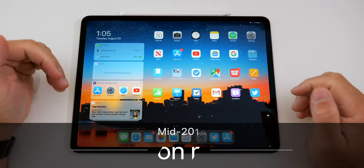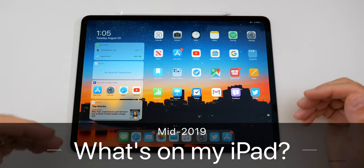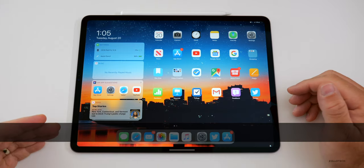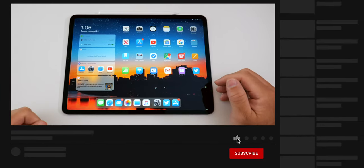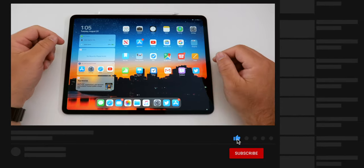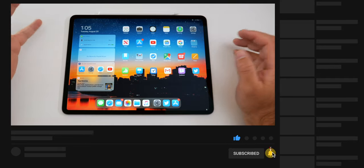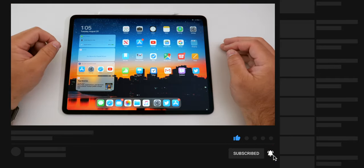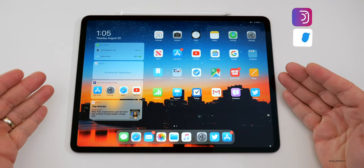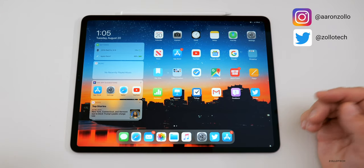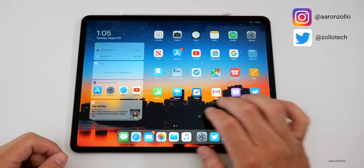Hi everyone, Aaron here for Zollotech. Many of you have been asking me to do a what's on my iPad video. This is the what's on my iPad mid 2019. I only do a few of these a year, usually at the beginning or the middle of the year, sometimes at the end. As you can see, I have iPadOS 13 on here, and this is my normal layout.